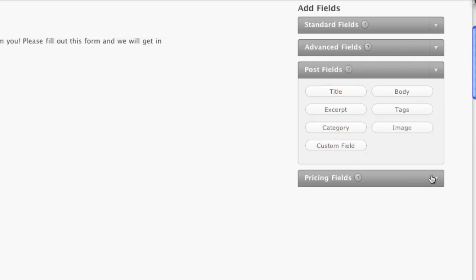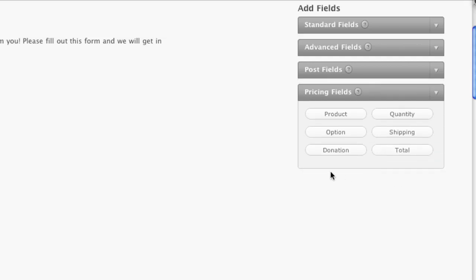Then the pricing fields, product, quantity, options. This actually integrates with a lot of e-commerce stuff. So if you have complicated forms that push to an e-commerce type of a situation, you can actually do that here.